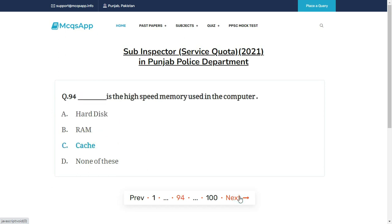Dash is the high-speed memory used in the computer — the right answer is C: Cache.